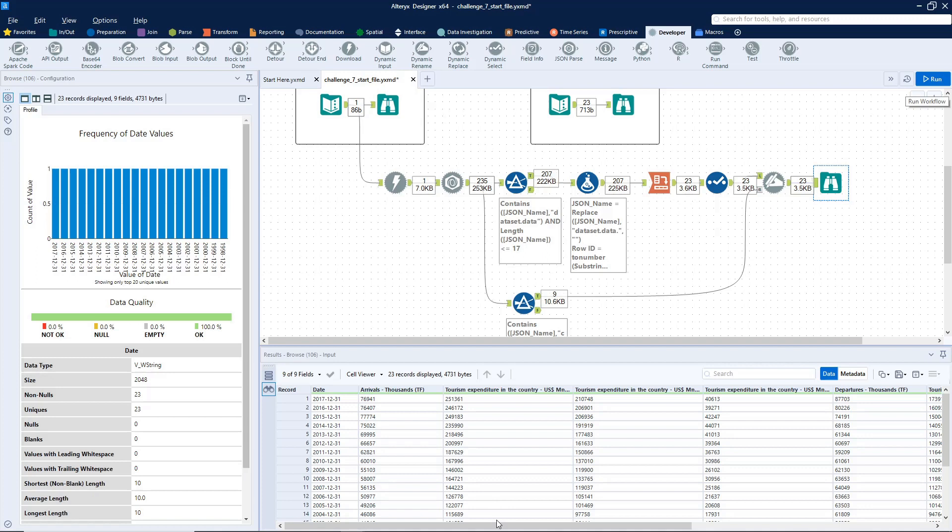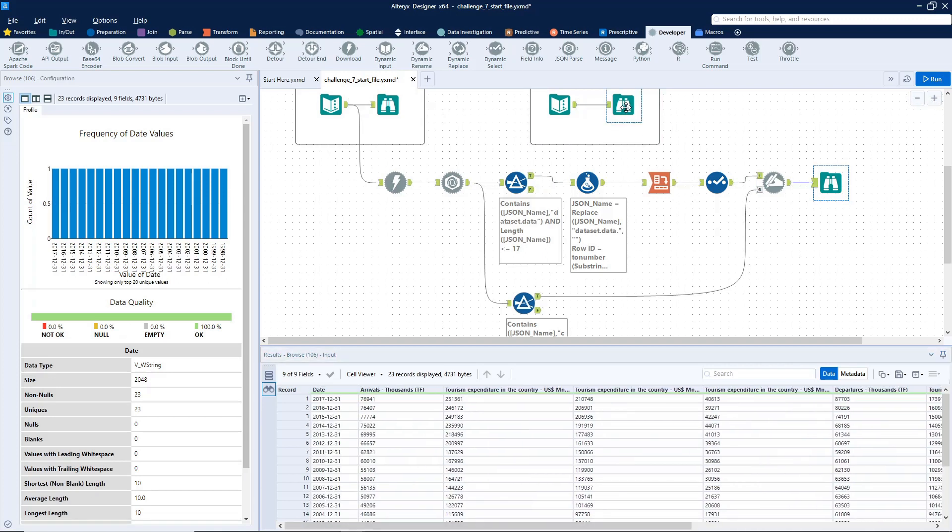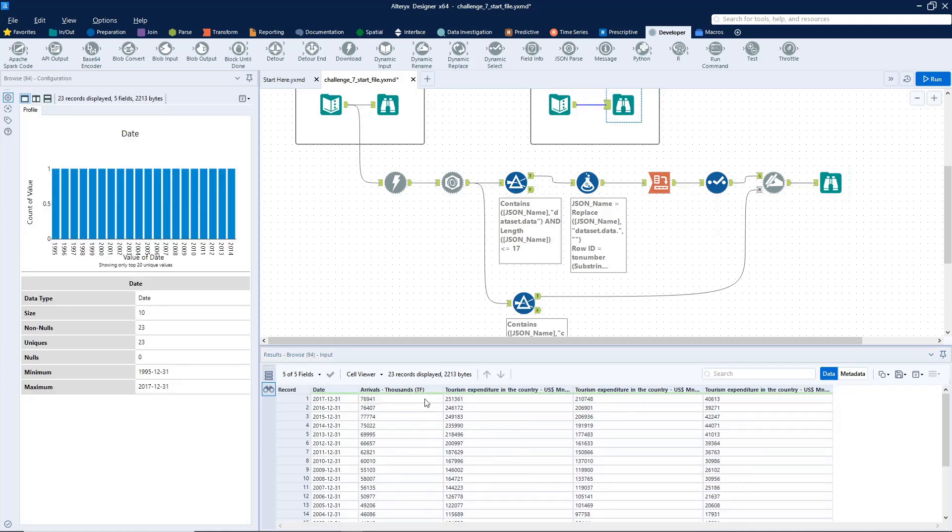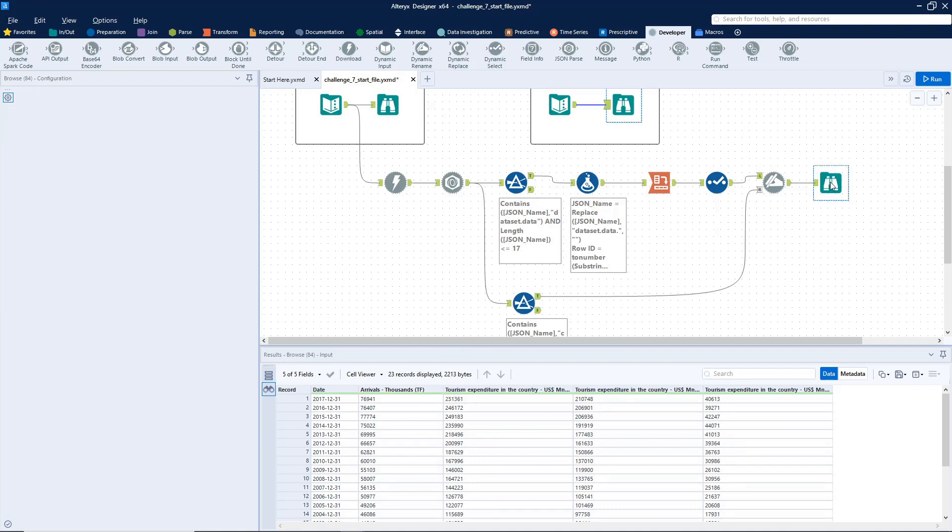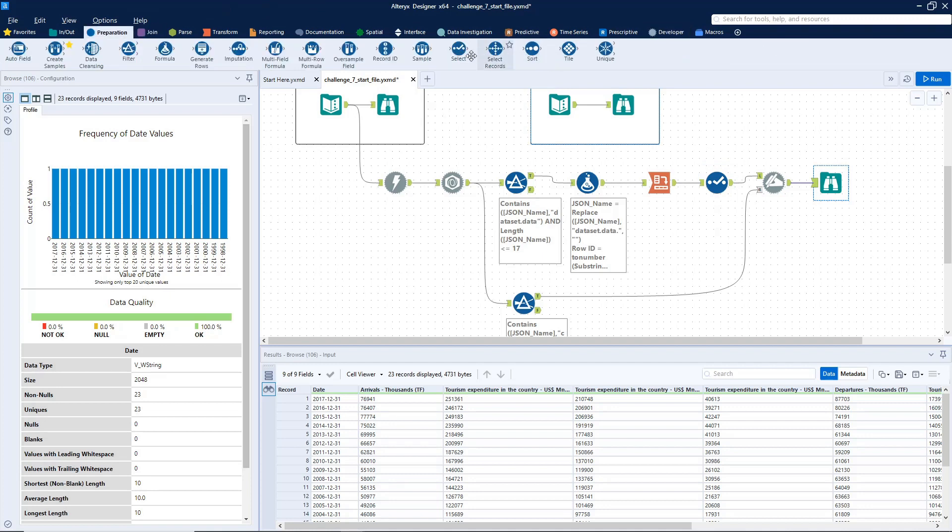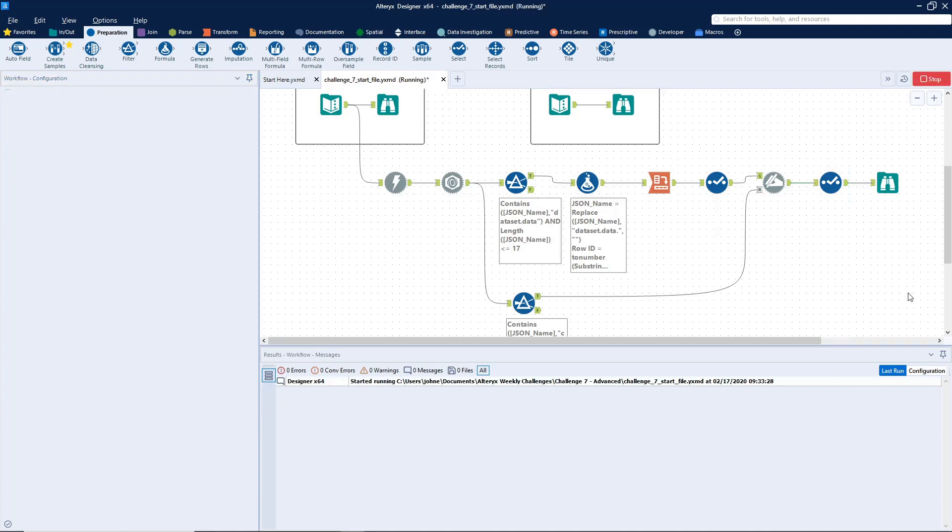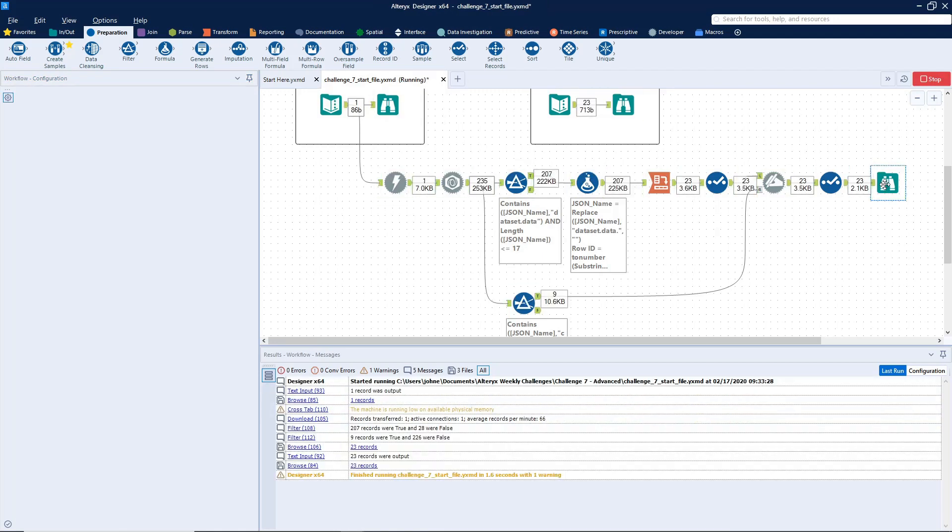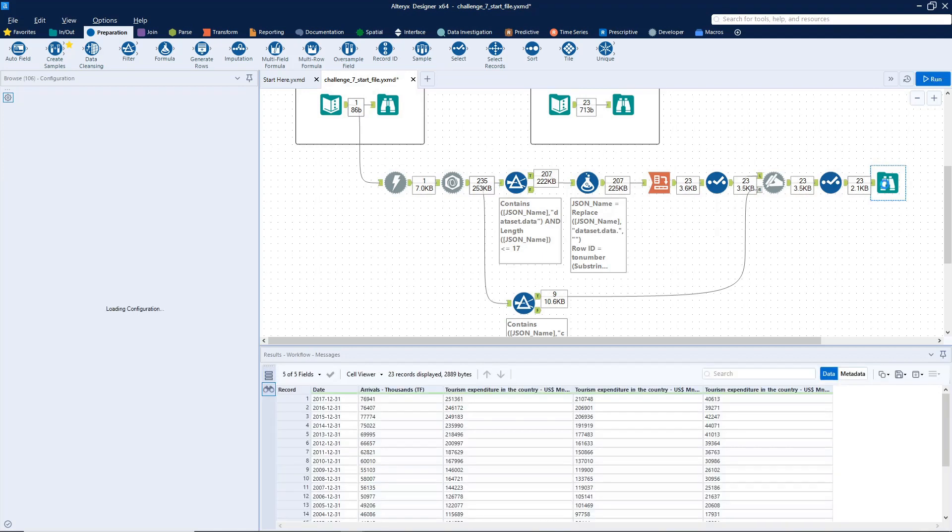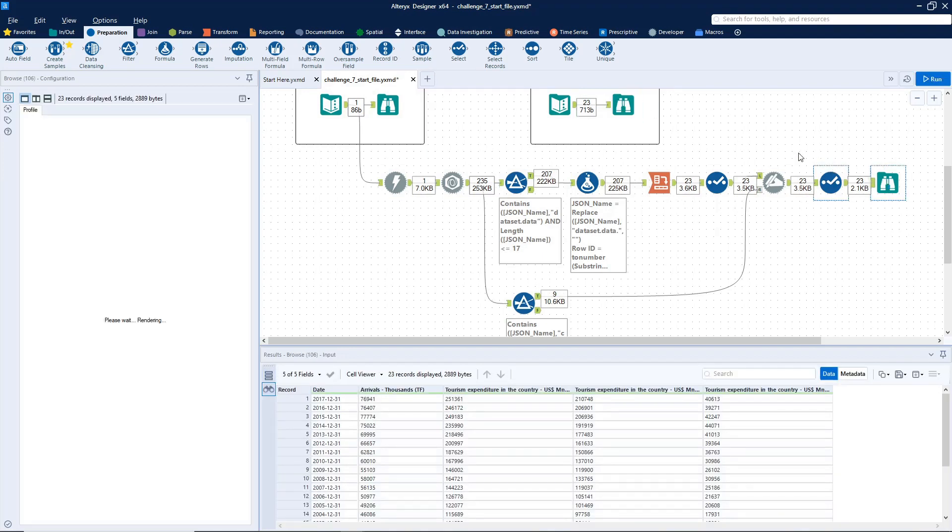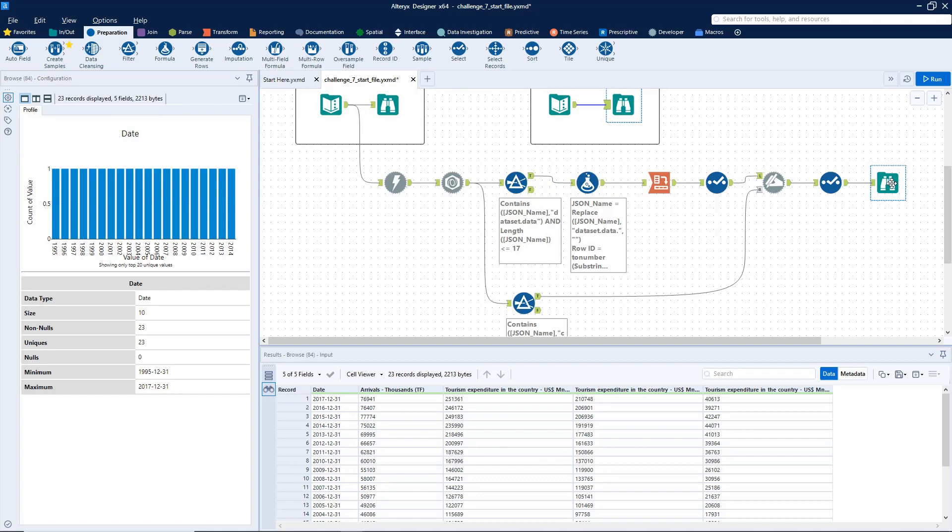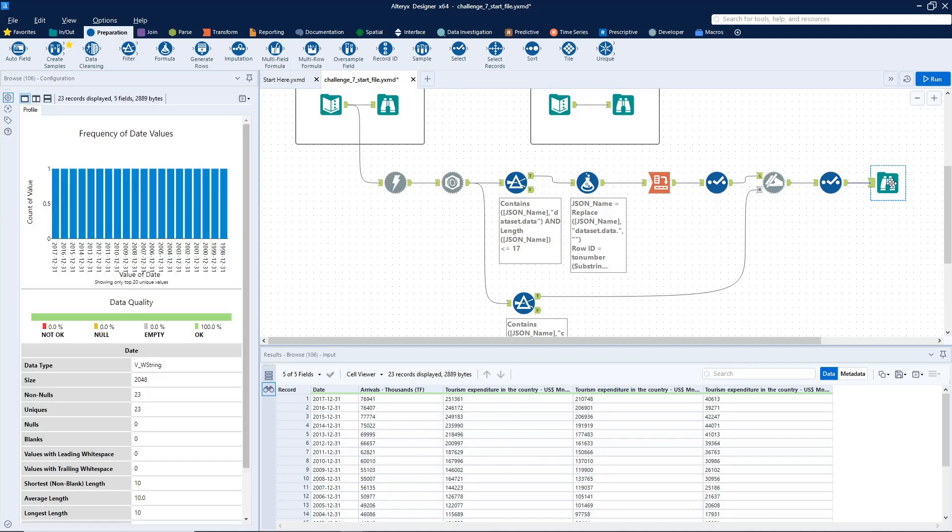And now all we have to do is grab the columns that they wanted. So it looks like, okay, so everything from departures onward we can remove. Just do another select. And that should do it. Just make sure everything looks good. I don't see any differences. There you have it. That's how you use the download tool, the JSON parse tools and filters across tab, a dynamic rename, we got a lot of different stuff in this one to parse JSON data.